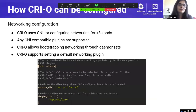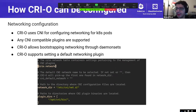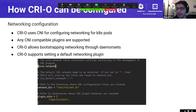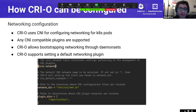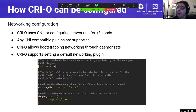CRI-O uses CNI for configuring networking for Kubernetes pods. CNI configuration mainly consists of two settings: the path to the directory where the CNI configuration is stored, and where the plugin binaries are stored — represented as `network_dir` and `plugin_dir` options. We also support setting the default network. CRI-O supports bootstrapping networking via DaemonSets, so a DaemonSet can copy configuration and binaries to those directories and CRI-O will pick up the settings for any pods that start after that.